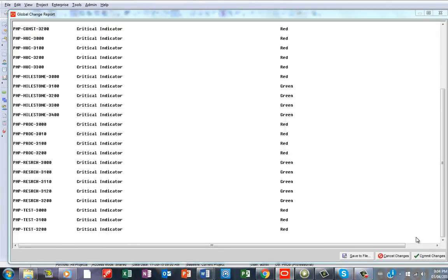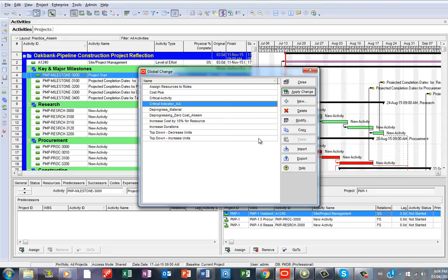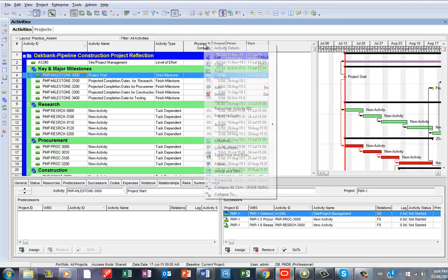What you just need to do is just to say Commit Changes because definitely you want that. Would you like to save the log file? You could say No or Yes, it depends on exactly what you want. So that has been created.